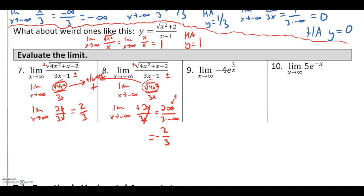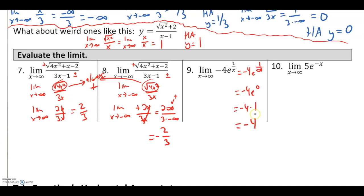For the limit as x goes to infinity of −4e^(1/x): as x goes to positive infinity, 1/x approaches 0, so e^(1/x) approaches e^0 = 1, and −4 times 1 gives a limit of −4. The horizontal asymptote is y = −4.